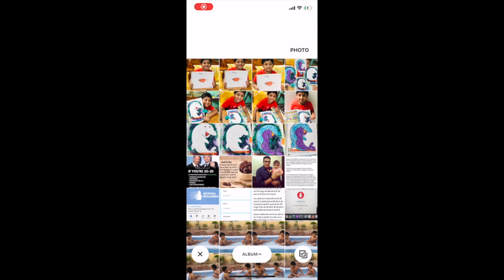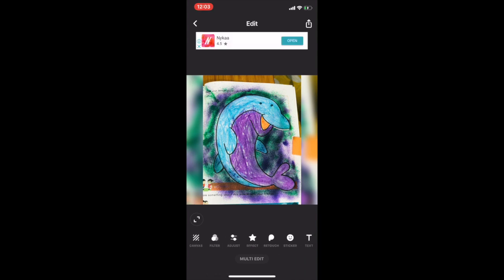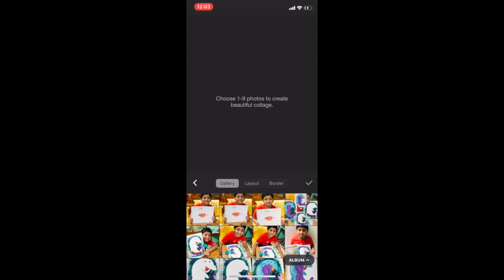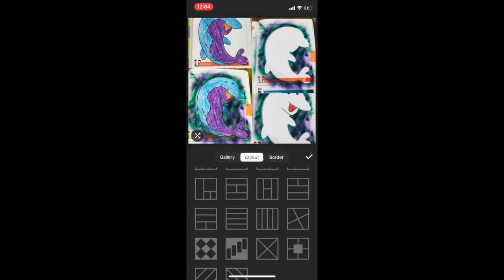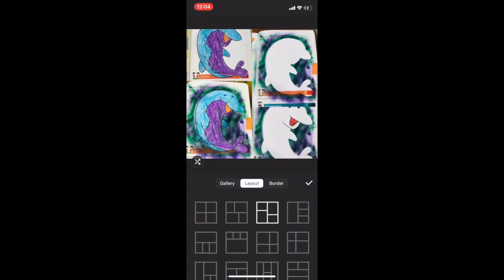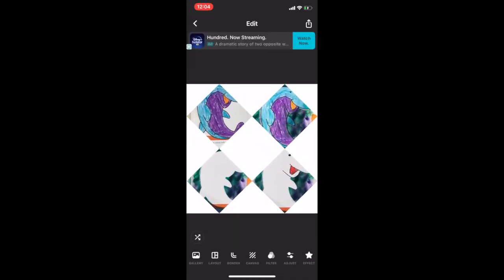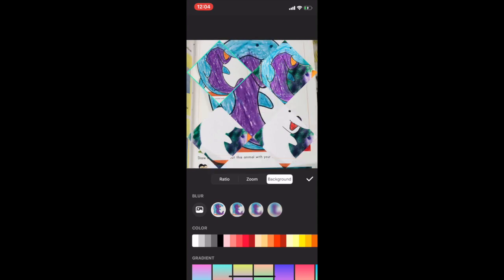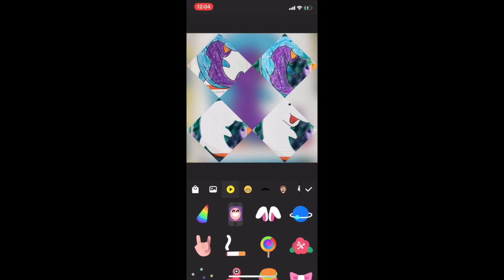There are two other features: Photo and Collage. In the Photo section, we can simply beautify any picture — for example I want to beautify this picture, and there are many features here which we have already discussed in the video section. If I go to Collage, I can choose one to nine pictures and depending on the number selected I will get the layout options. For example, choosing four pictures gives these layout options. I can also set a background image and set its transparency.